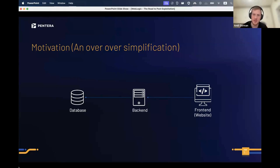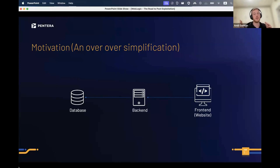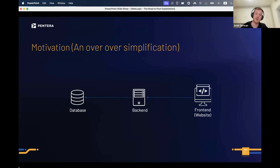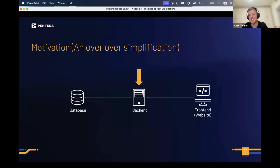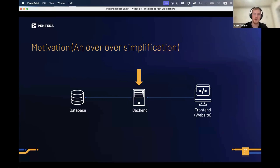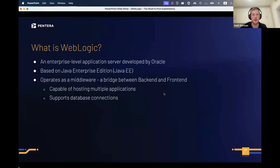An oversimplification of how you'd approach attacking a web application: we have the front end, which is what clients access, then we have the back end — the mastermind of the entire server. It controls everything: database connections, API communications, file storage systems, anything the application needs to run properly.